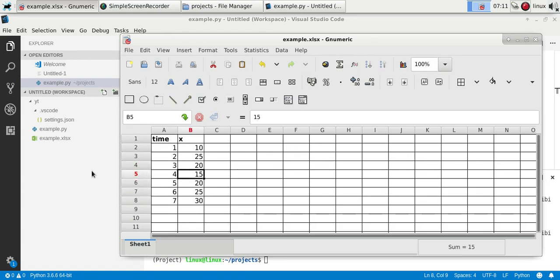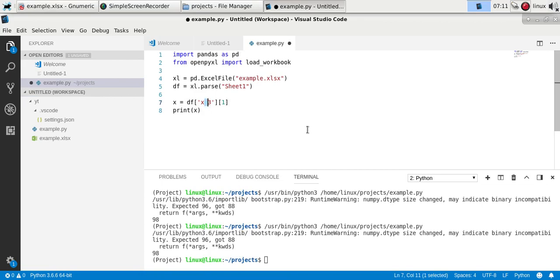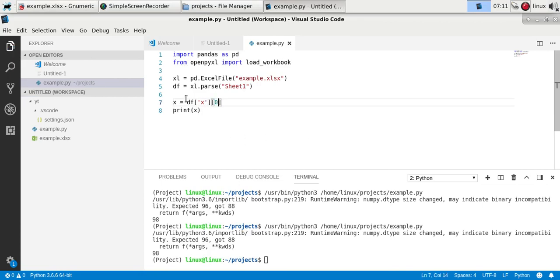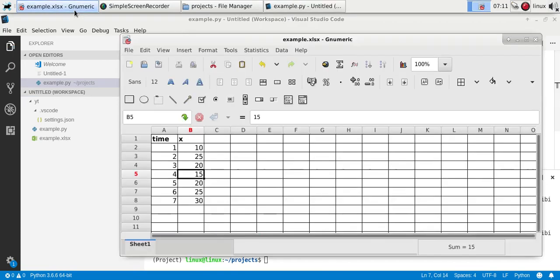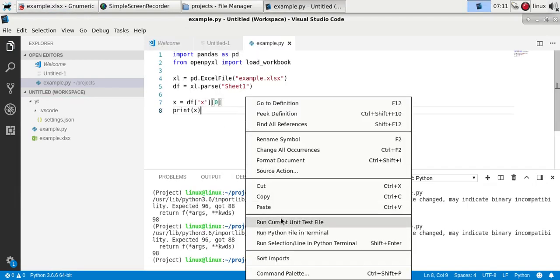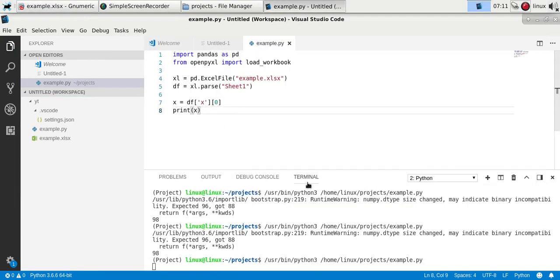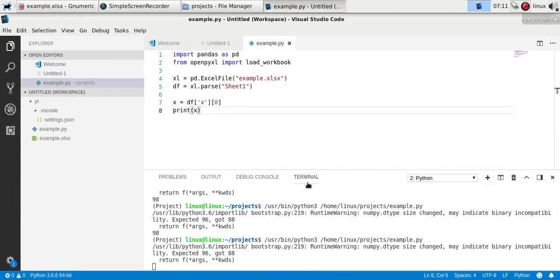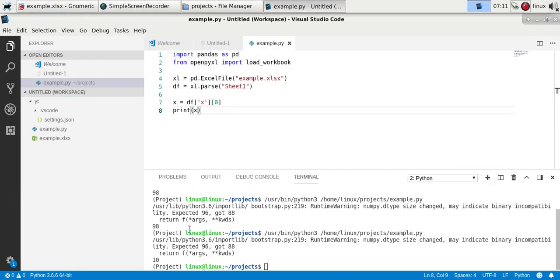We could specify x, and then the same index, so 0 would be the first element. And there you go, we've got the first value.